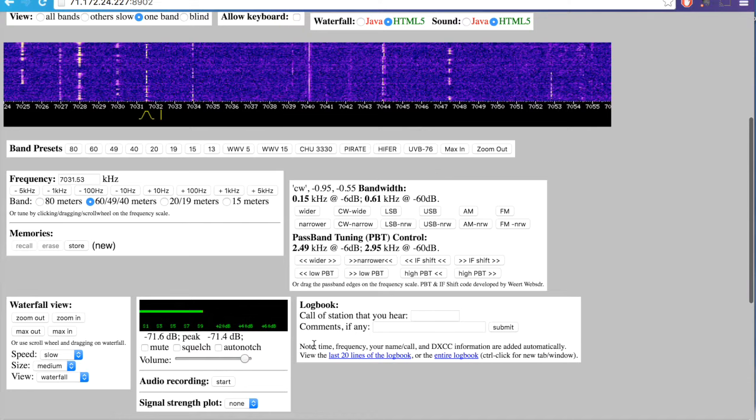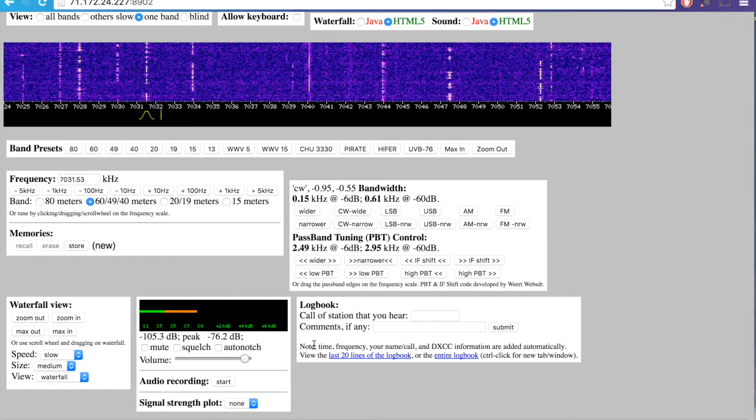WebSDR. Highly recommended. If you don't have access to a radio, but you want to copy some real CW.